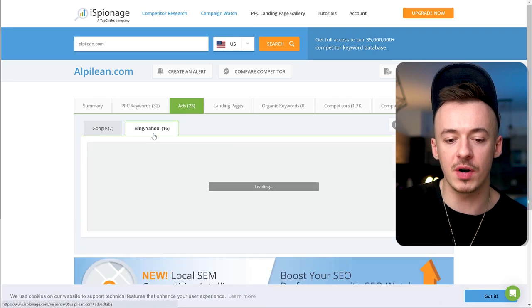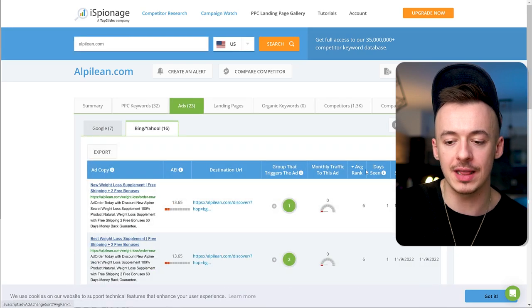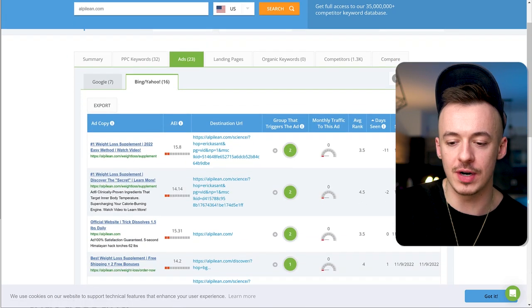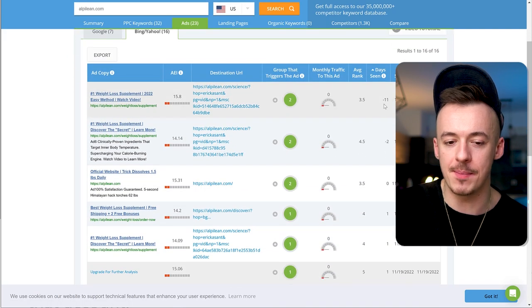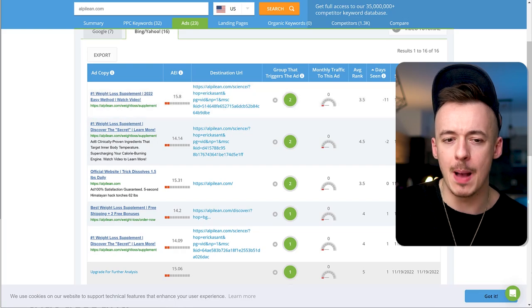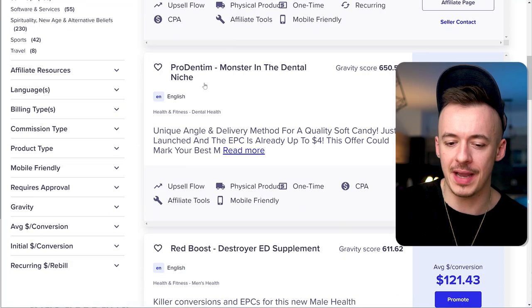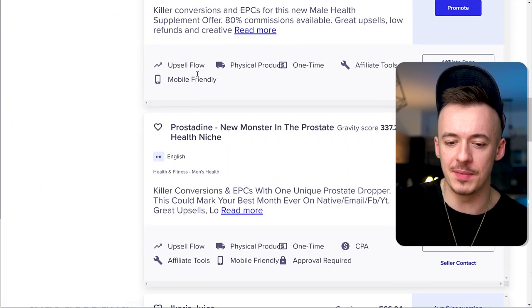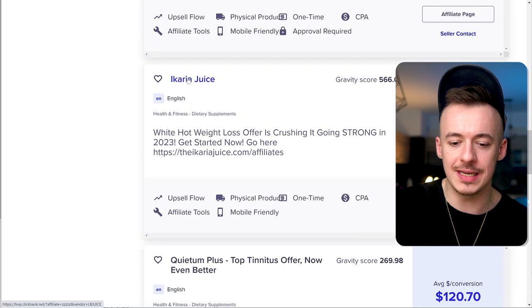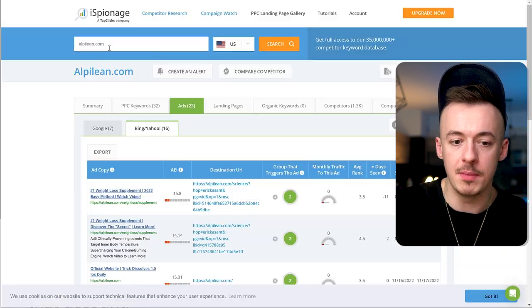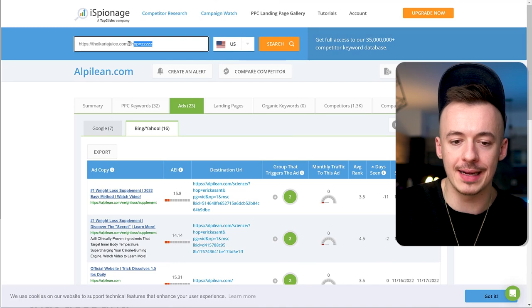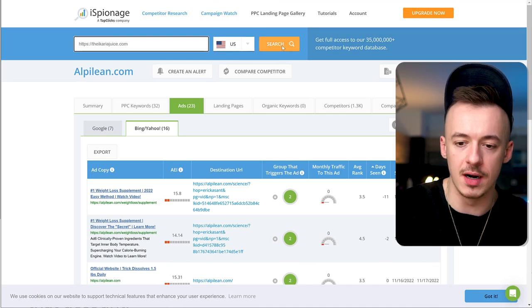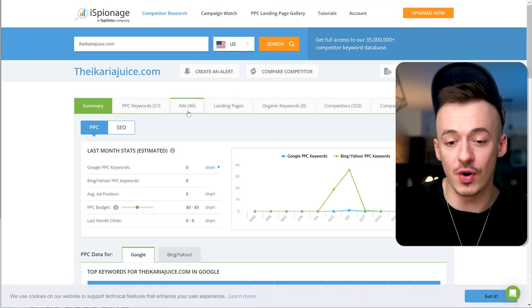This genius software that I cannot believe is free is going to show you all the best performing ads that people are currently running for this product. For this product, there aren't that many results. Let me try another product, Ikaria Juice, because there should be a lot more.